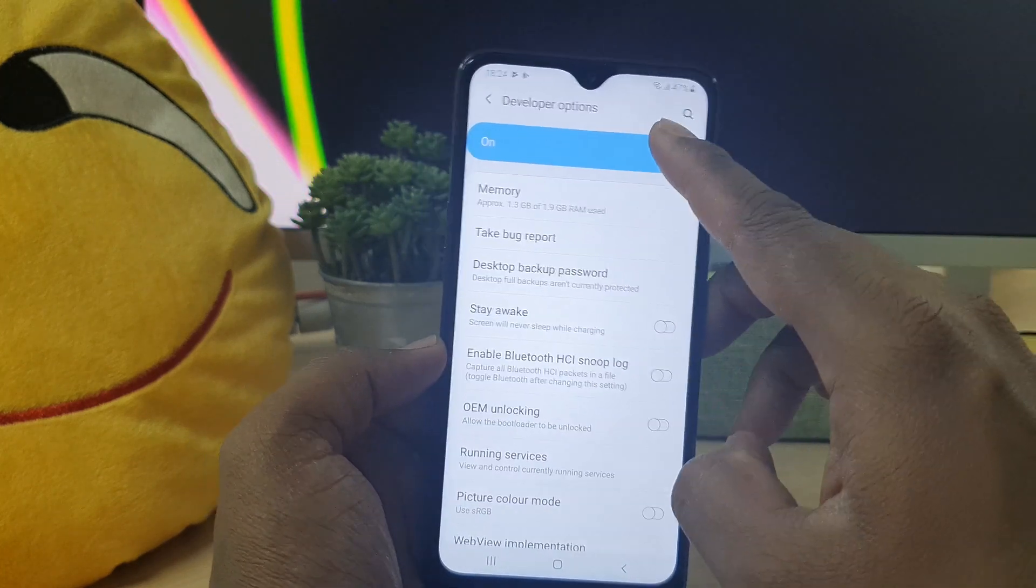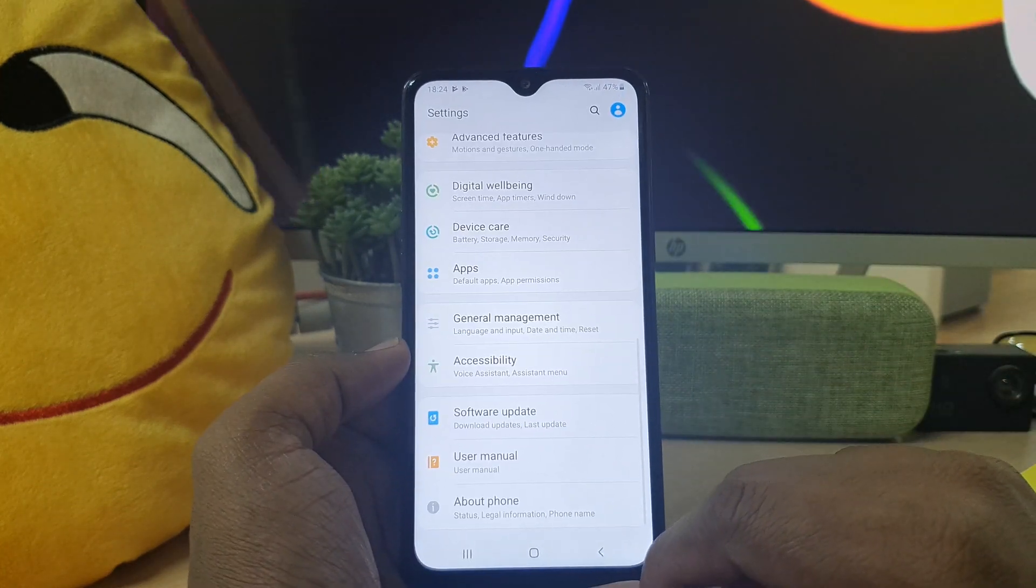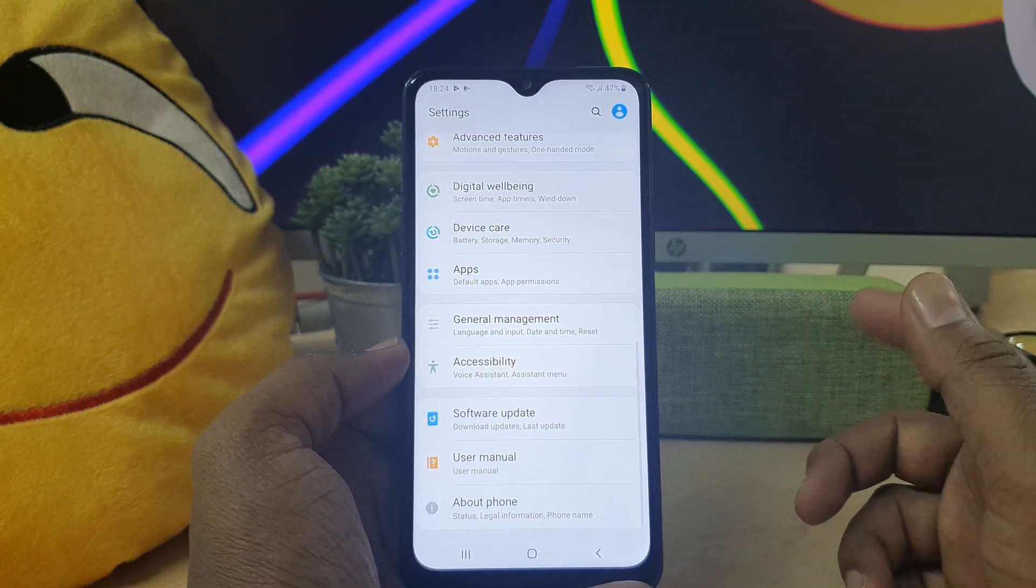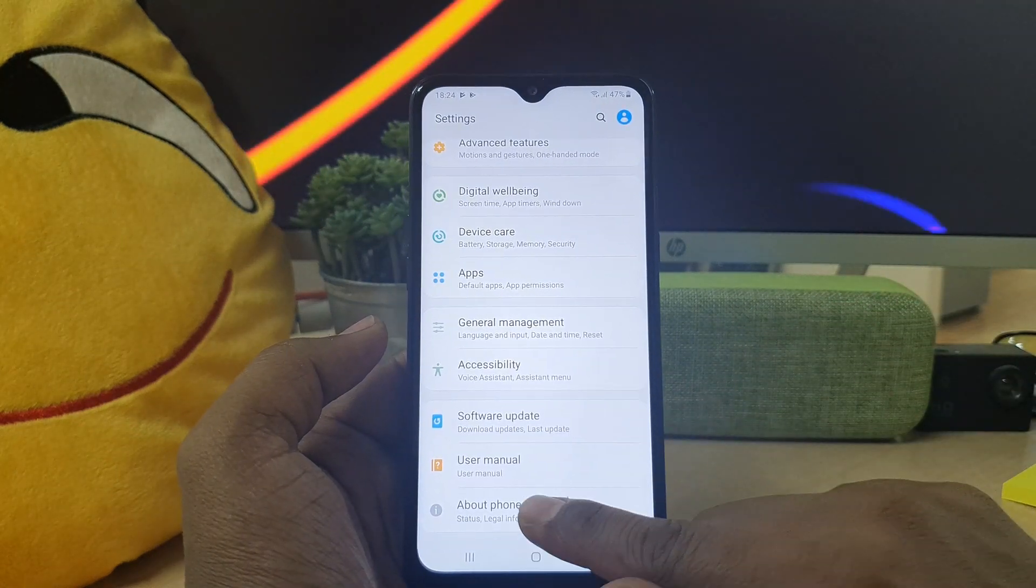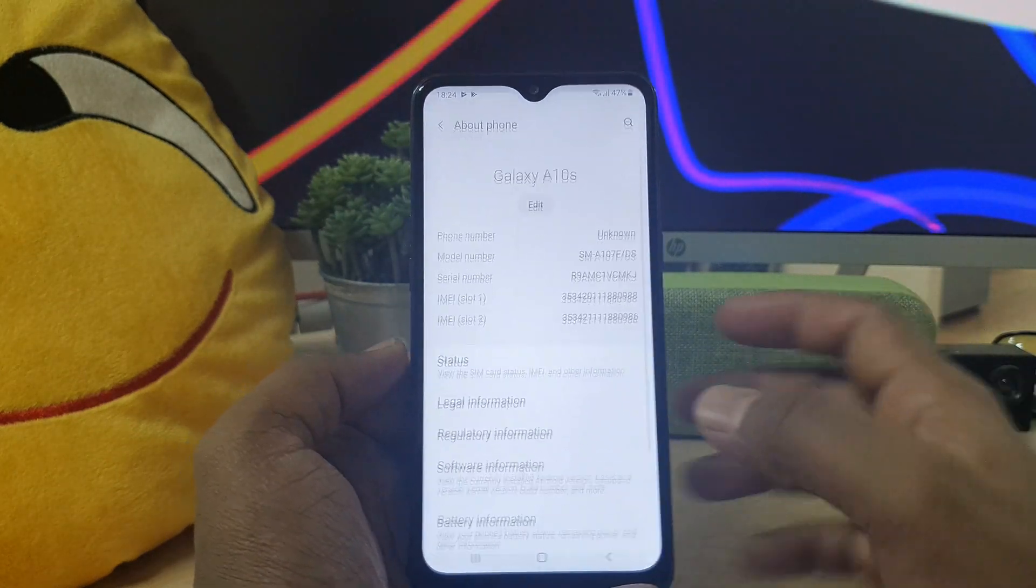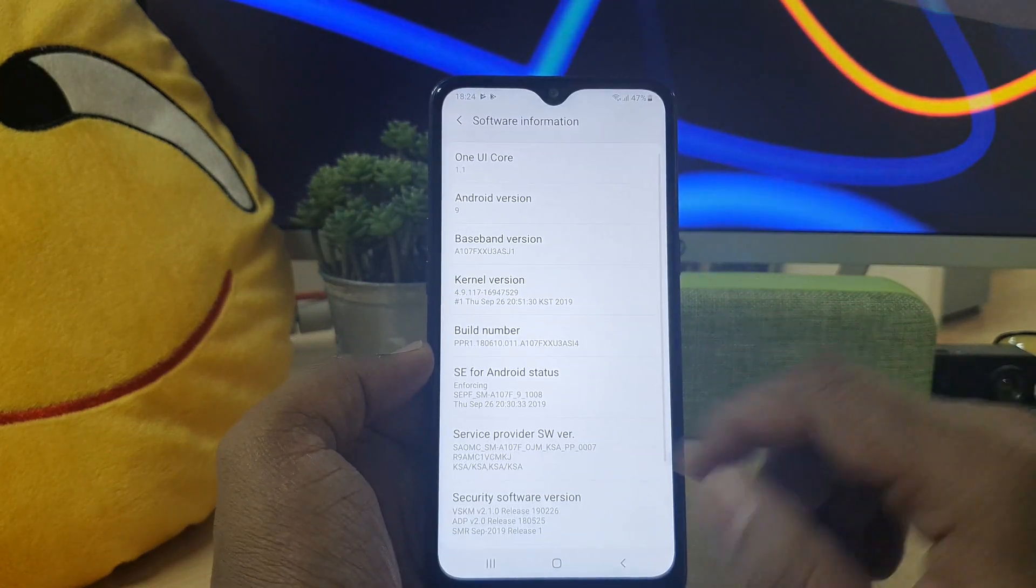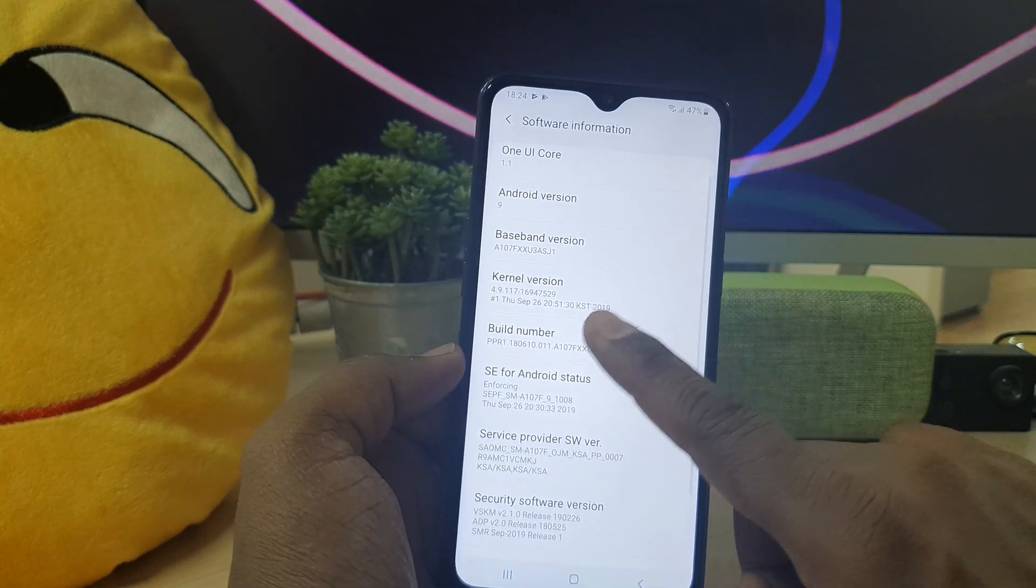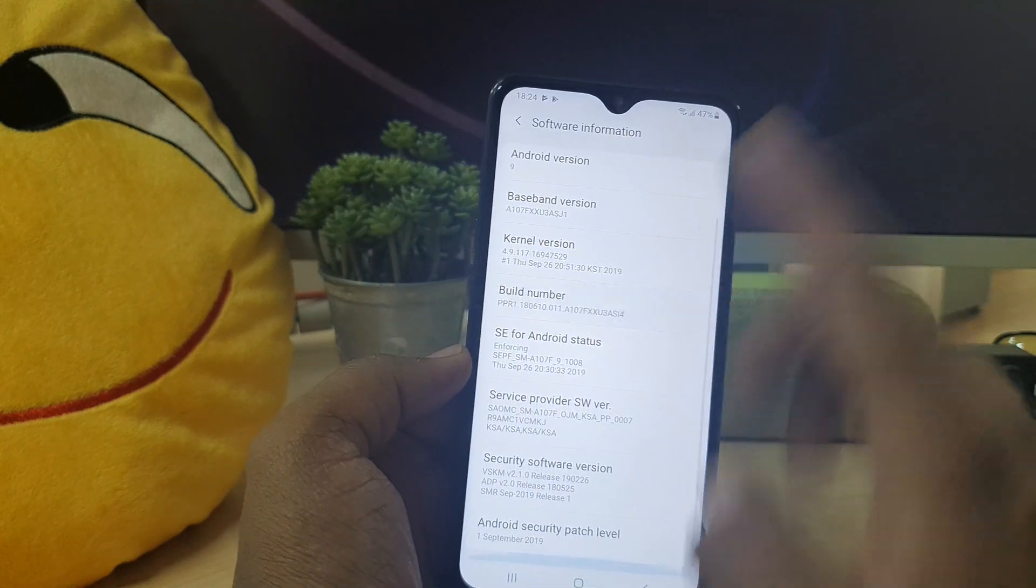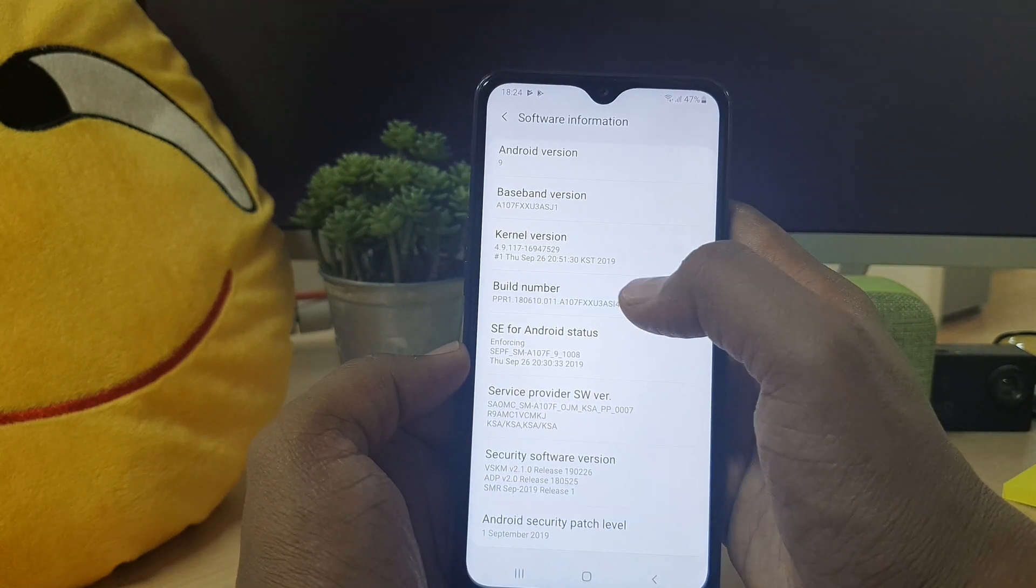If you want to return back again, go to About Phone and software information and click here build number seven times and it's going to be enabled again. Re-enable developer option.